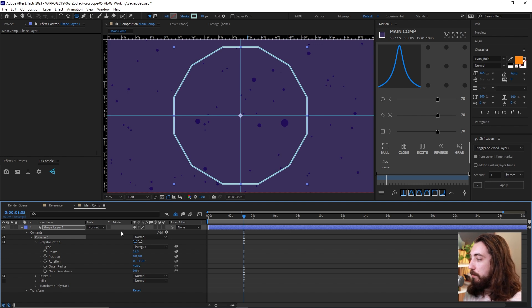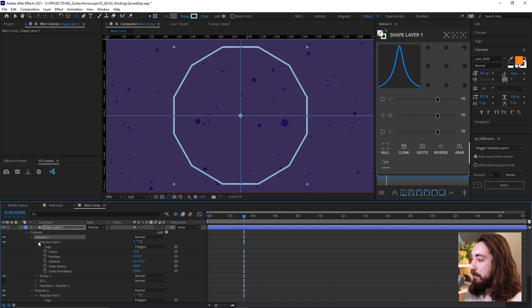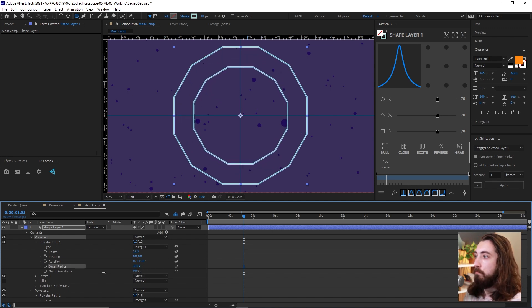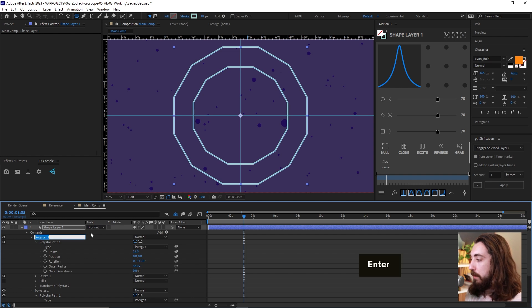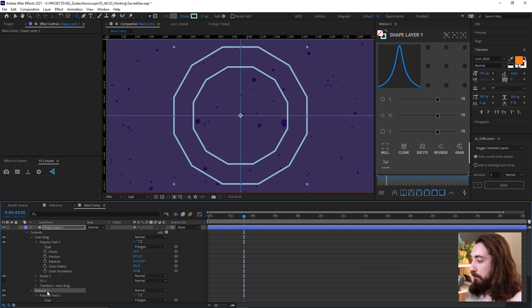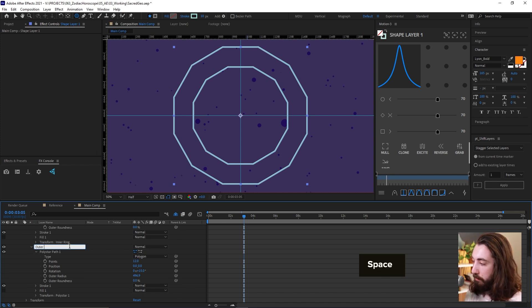Now what we want to do is want to duplicate this one time, control D, open this one up and make this one a little bit smaller so we just kind of have this nice ring. And we can go ahead and rename this one to be like inner ring. And then we can rename the other star to be outer ring.